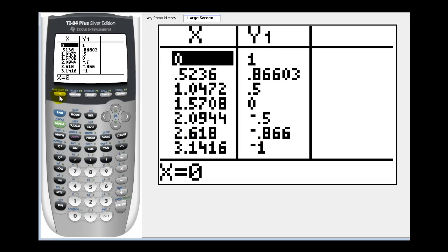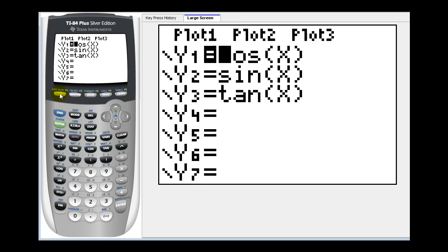We could do the same for y equals sine x and y equals tangent x, but we're going to stop here for this video. I hope you found this helpful.